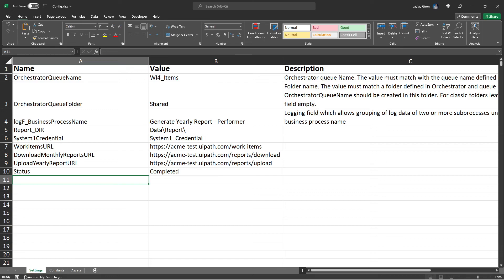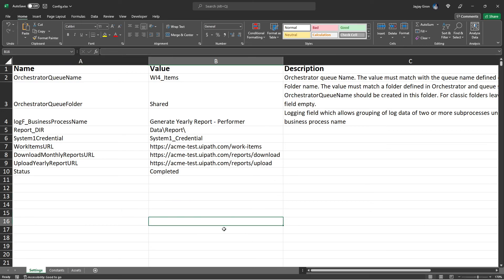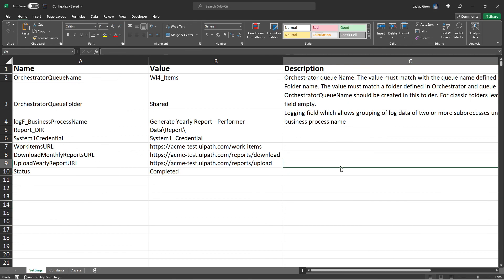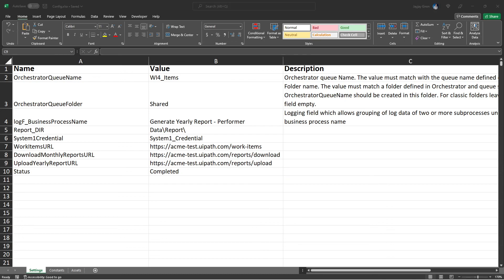Check that nothing is missing — those are all the settings needed to run the complete project later. Save the configuration file. In the next video, we will edit the framework workflows: Initial Application, Kill Process, and Close All Applications.